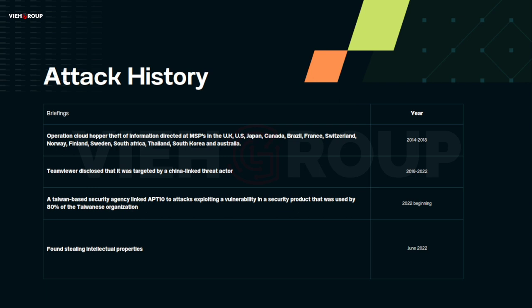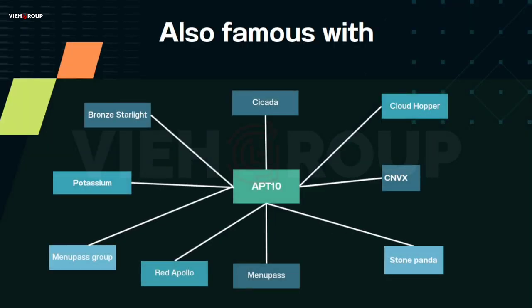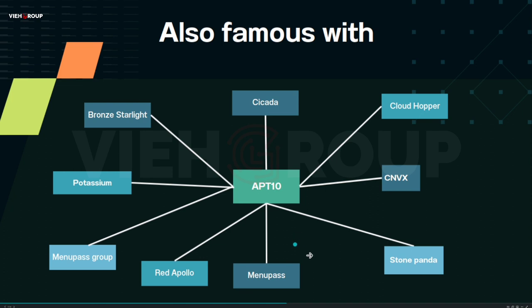APT10 is on a very large global espionage campaign, targeting the U.S., India, and associated countries. The group operates under many aliases: CSADA, Bronze Starlight, Potassium, MenuPass, MenuPass Group, Red Apollo, Stone Panda, CVNX, and Cloud Hopper. These code names are assigned by different security companies based on the attack patterns, methodology, IOCs, and infrastructure found.